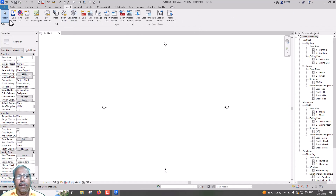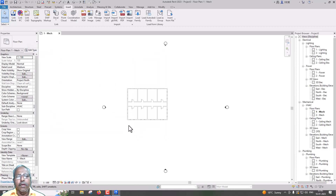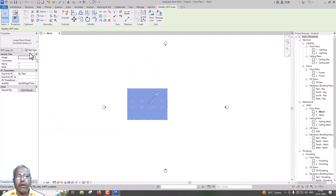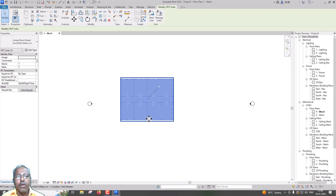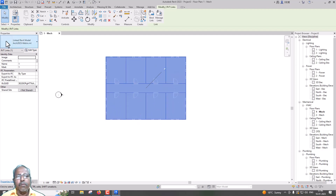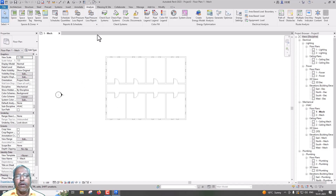Insert Link Revit. Now we will talk about the metric system. As usual, PIN, Edit Type — Properties, Edit Type. Room Bounding: we will set that in place. In Room Bounding, we need to find the MEP design, specifically for mechanical and electrical design. We need to find Room Bounding.